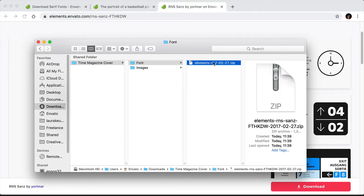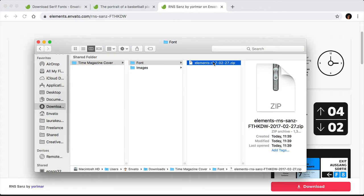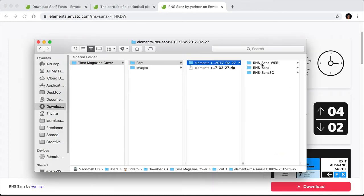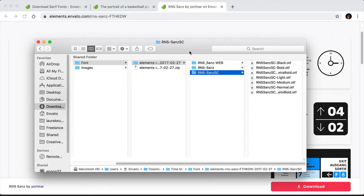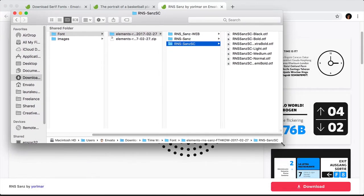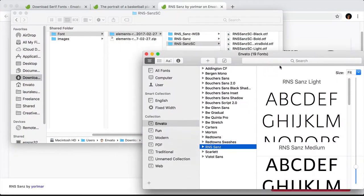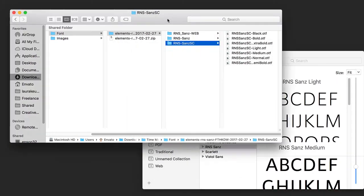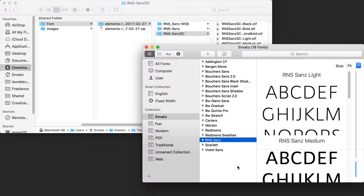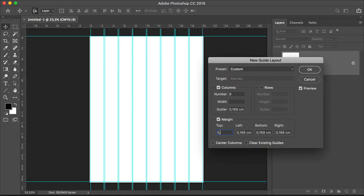To install fonts on your computer, unzip the zip file and open the folder. Here you will find all of the fonts included in RNS Sans. Open the fonts app and drag the fonts into the fonts application. We will also be using Times New Roman, and you should already have that on your computer.